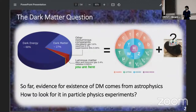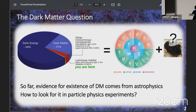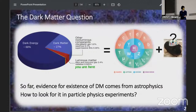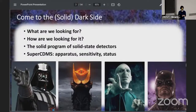So far, all of our evidence for the existence of dark matter comes from astrophysics. What I deal with in my career is how to look for dark matter in particle physics experiments in labs here on Earth. My talk will address what the dark matter community is looking for, what I in particular am looking for with solid state detectors, and give an introduction to Super CDMS — the cryogenic dark matter search — where we have a vibrant research group here at the University of Toronto.